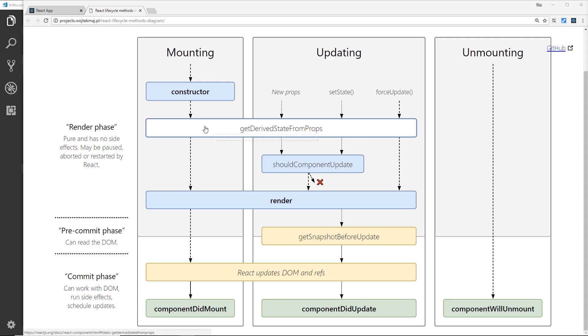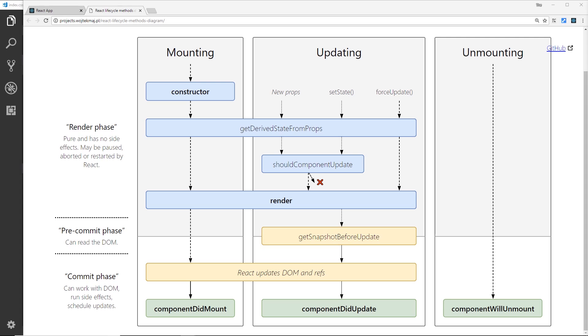The next one to fire is getDerivedStateFromProps, and this exists for one purpose only - it enables a component to update its internal state as the result of changes in our props. So it triggers on first render and then whenever we receive updated props from a parent component, it's going to trigger as well.